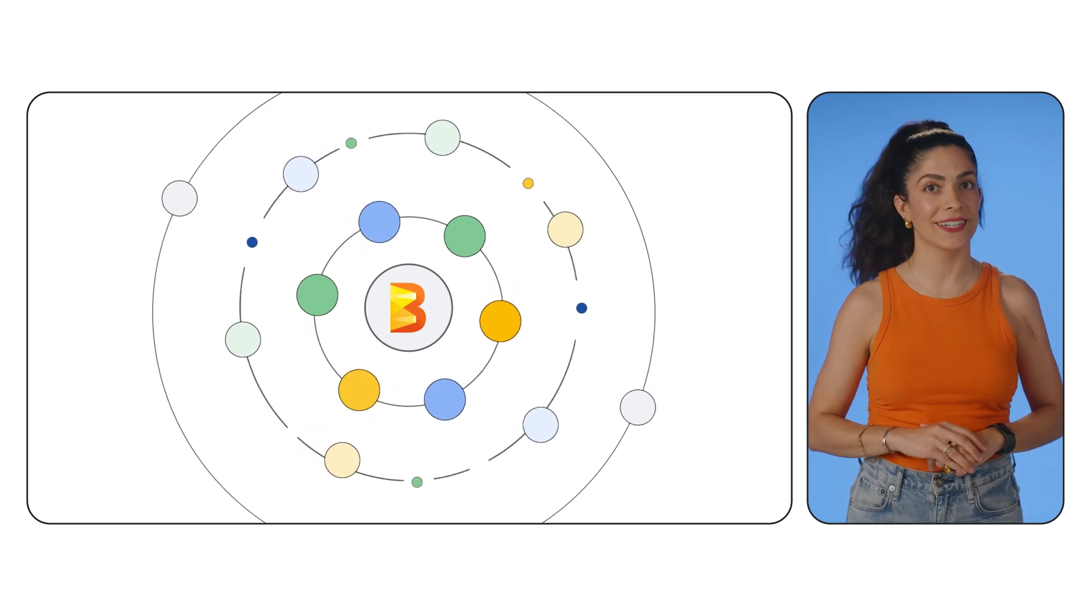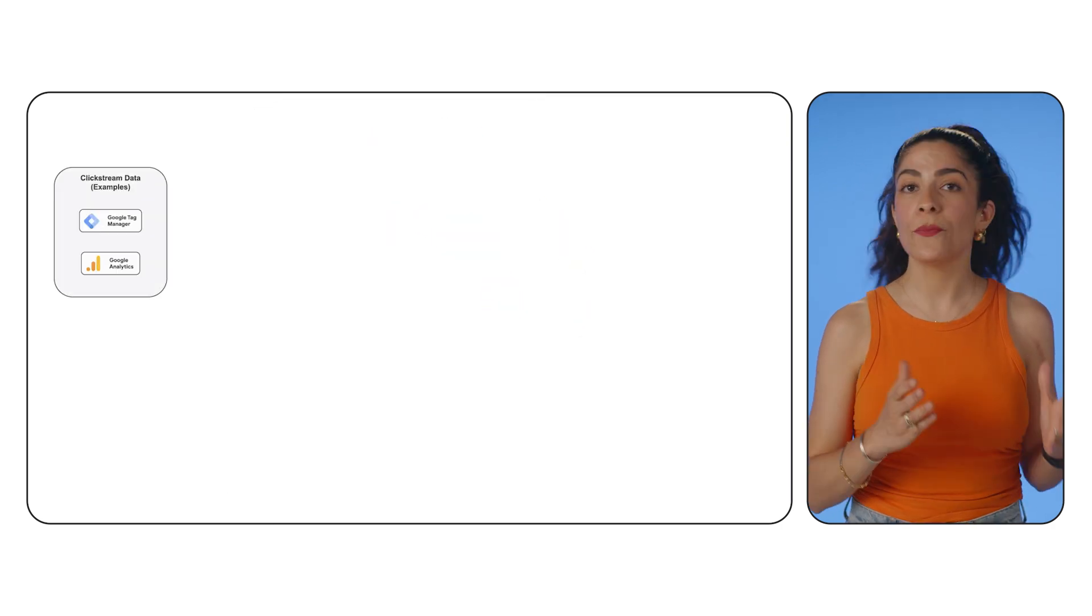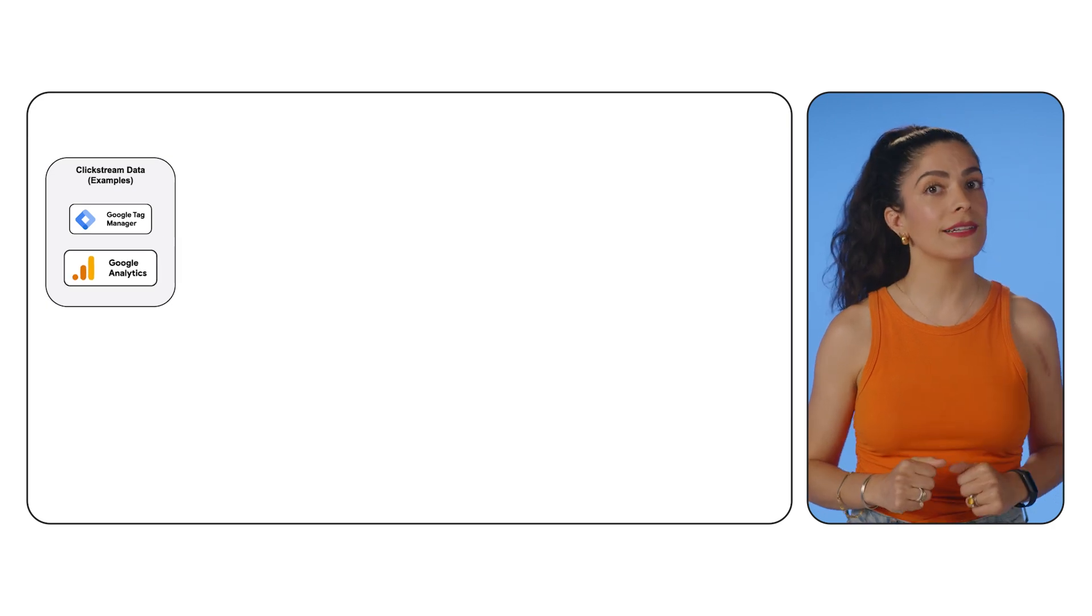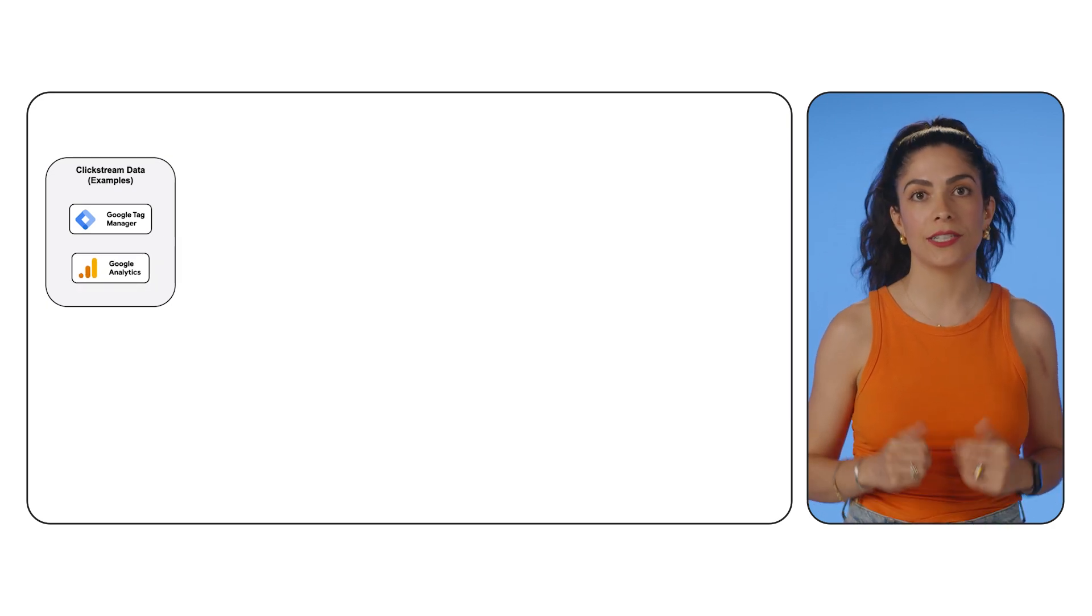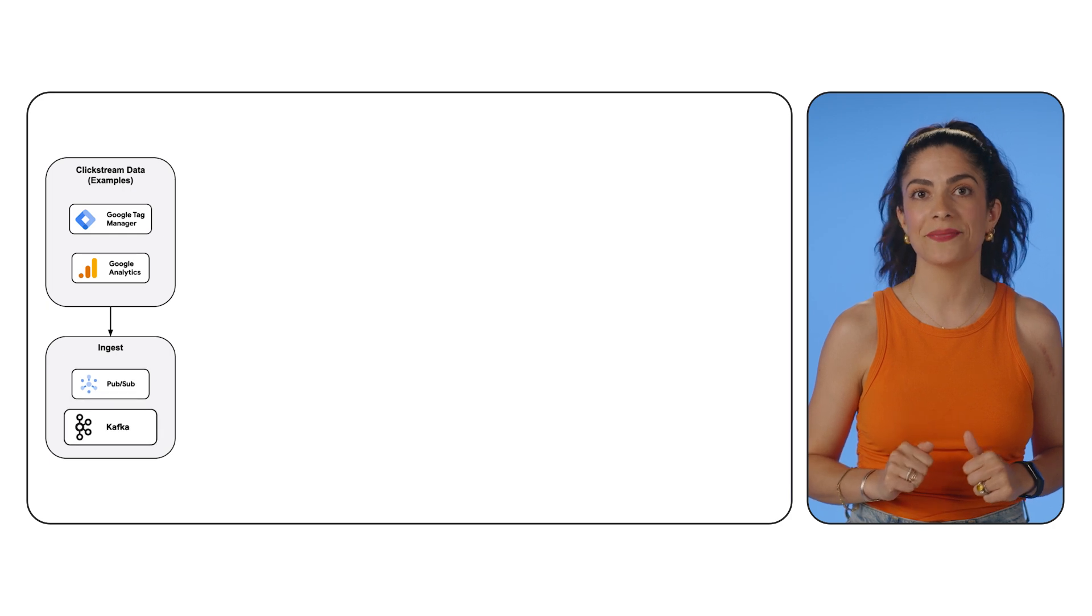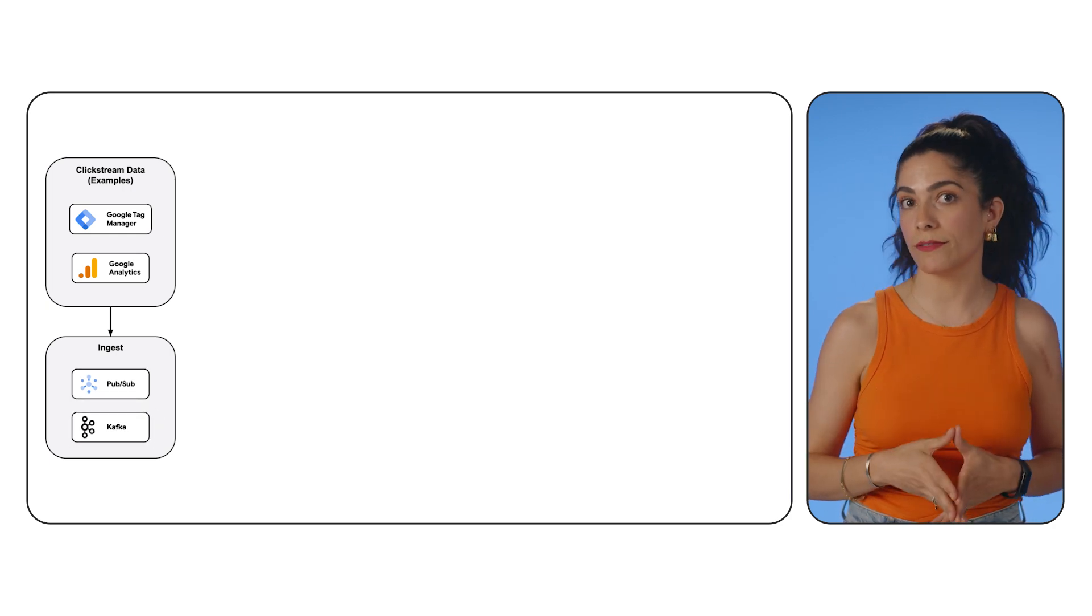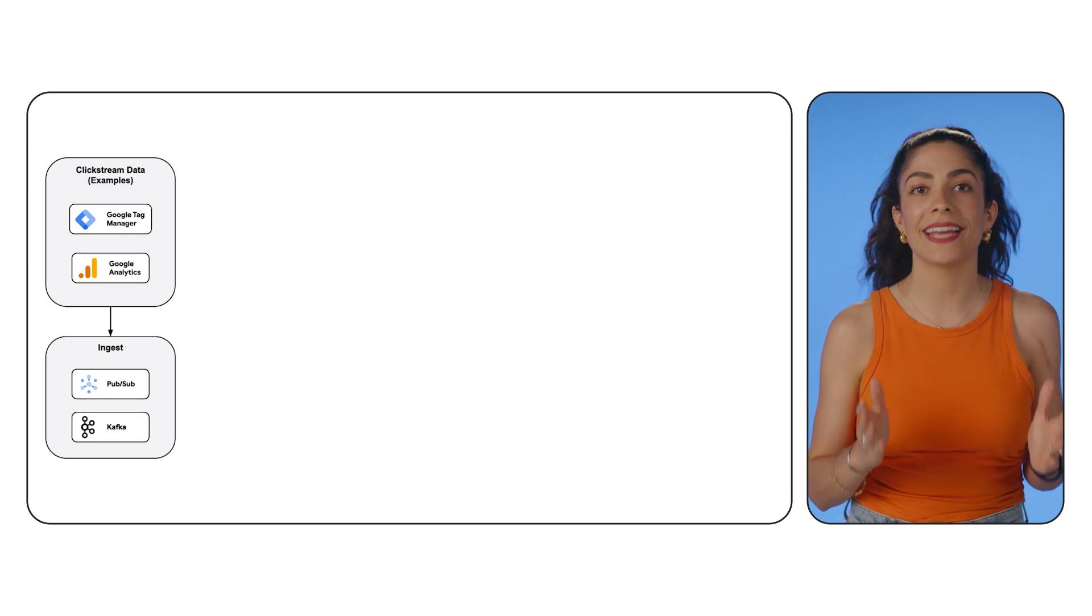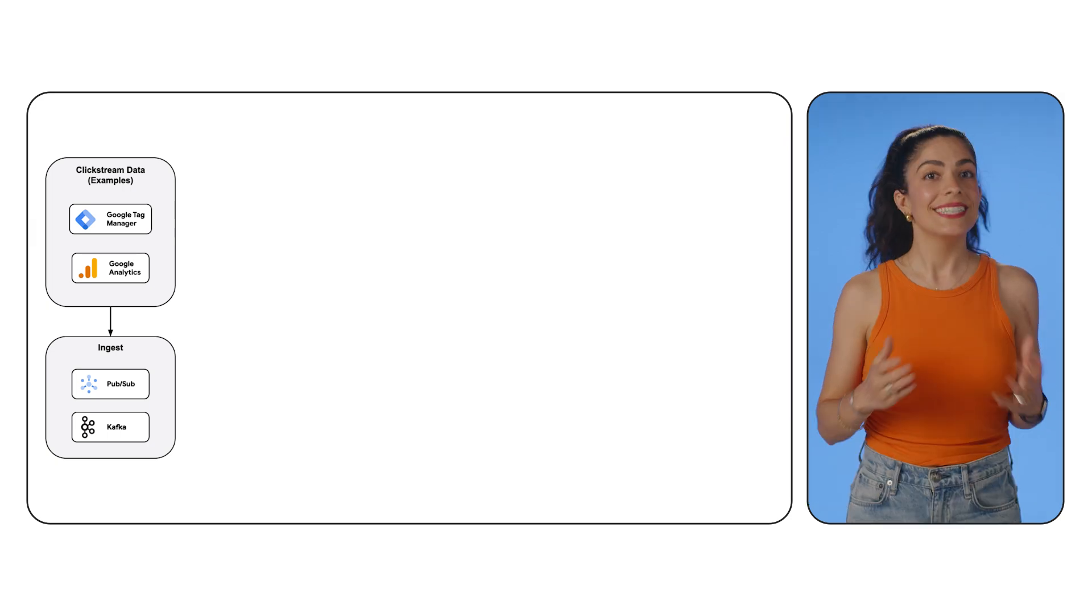Let's look at a sample architecture. In this example, you may use clickstream tools like Google Analytics and continuously push data to event collection platforms like PubSub or Kafka. These act as scalable buffers to ensure reliable delivery and handle spikes in volume.